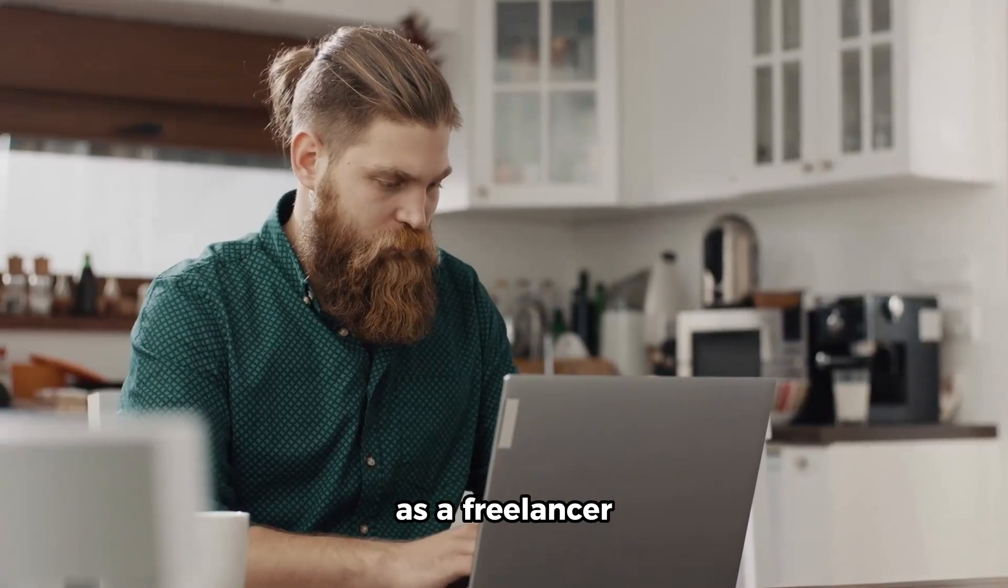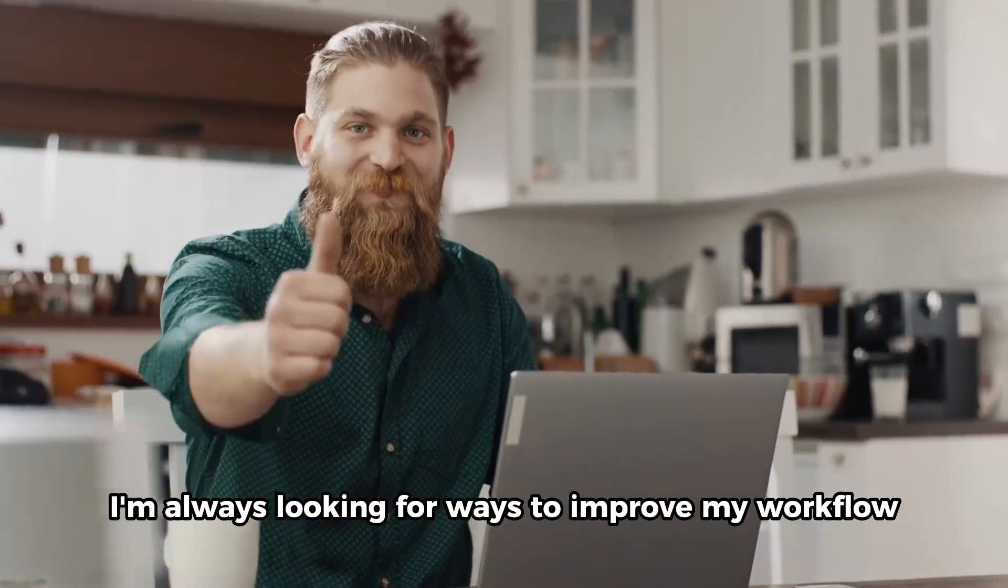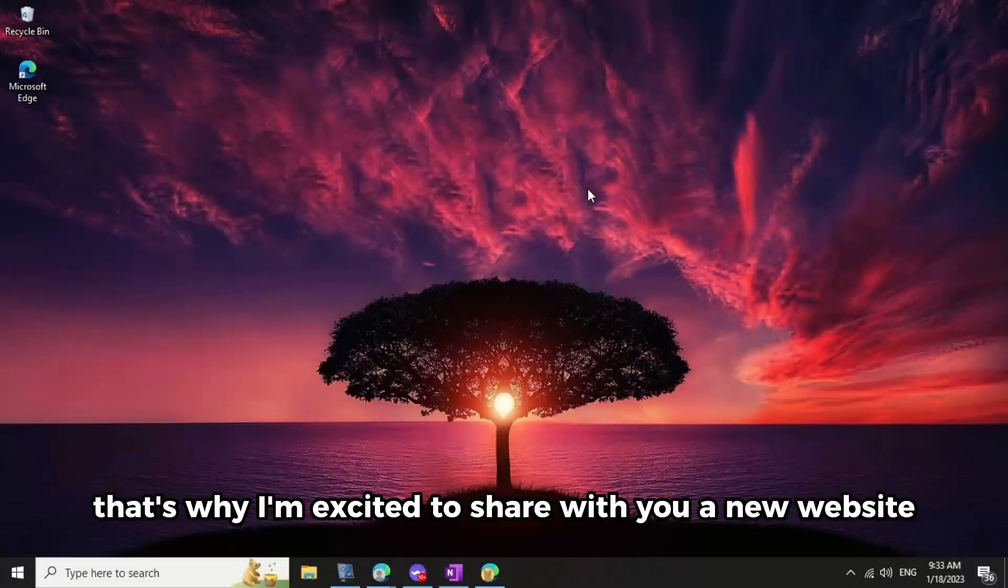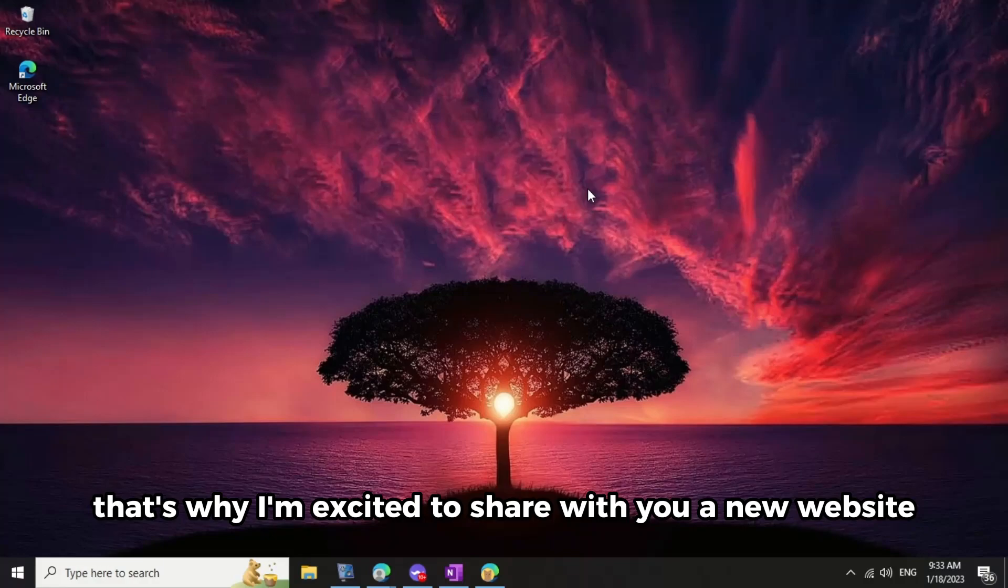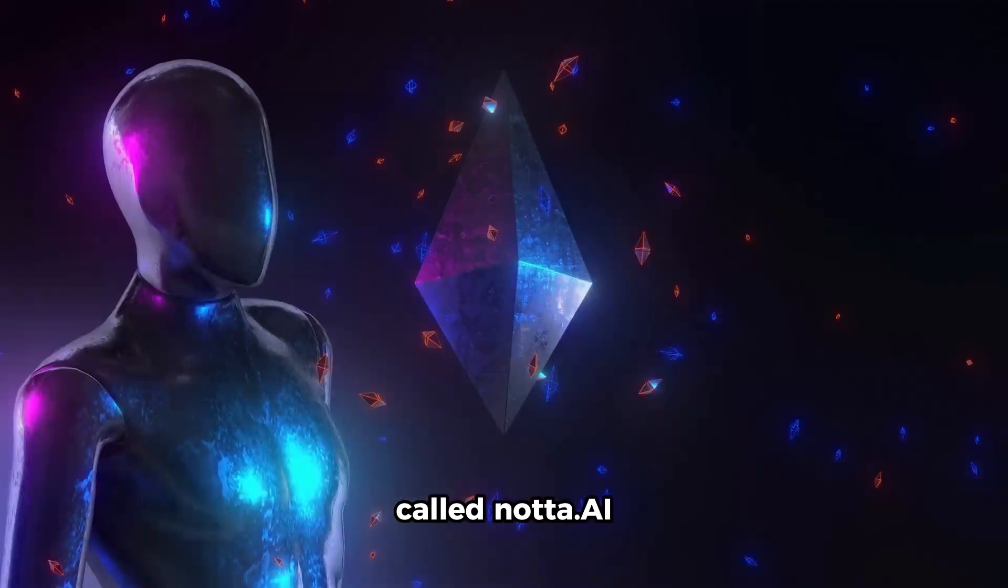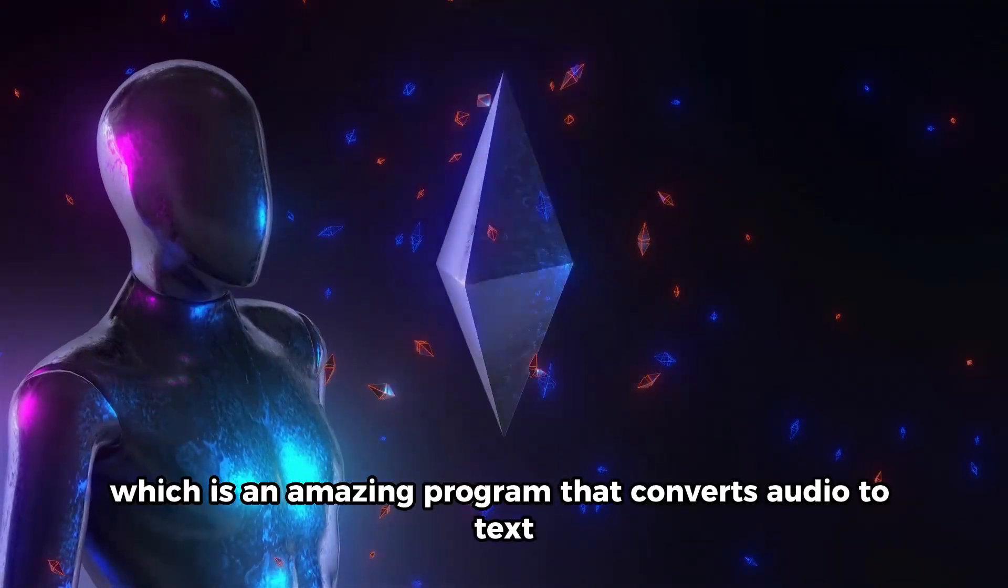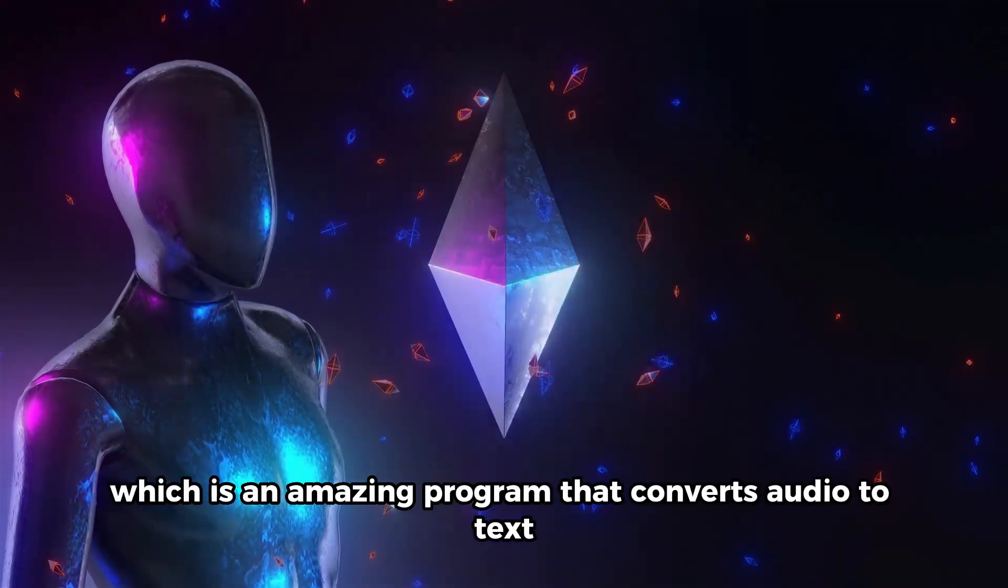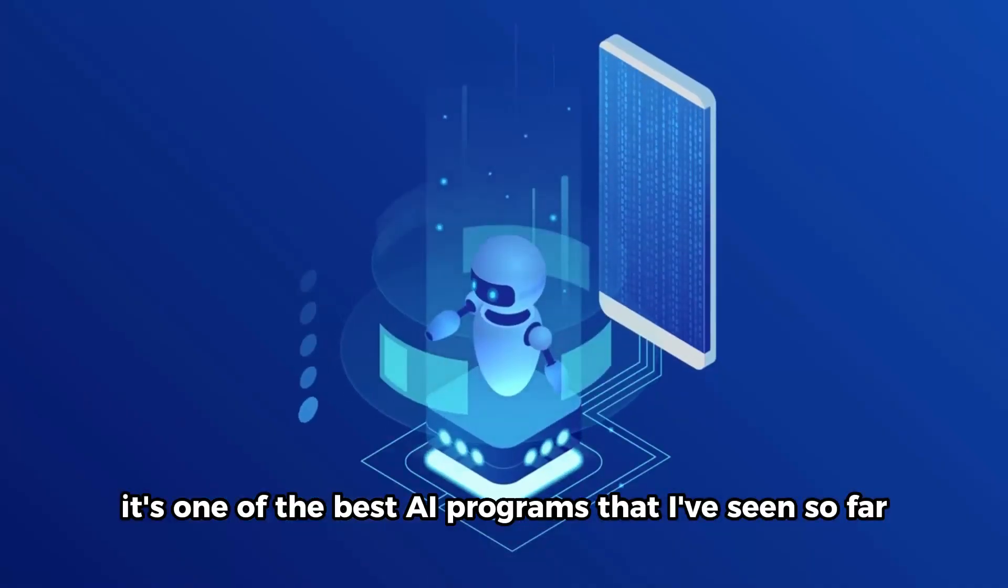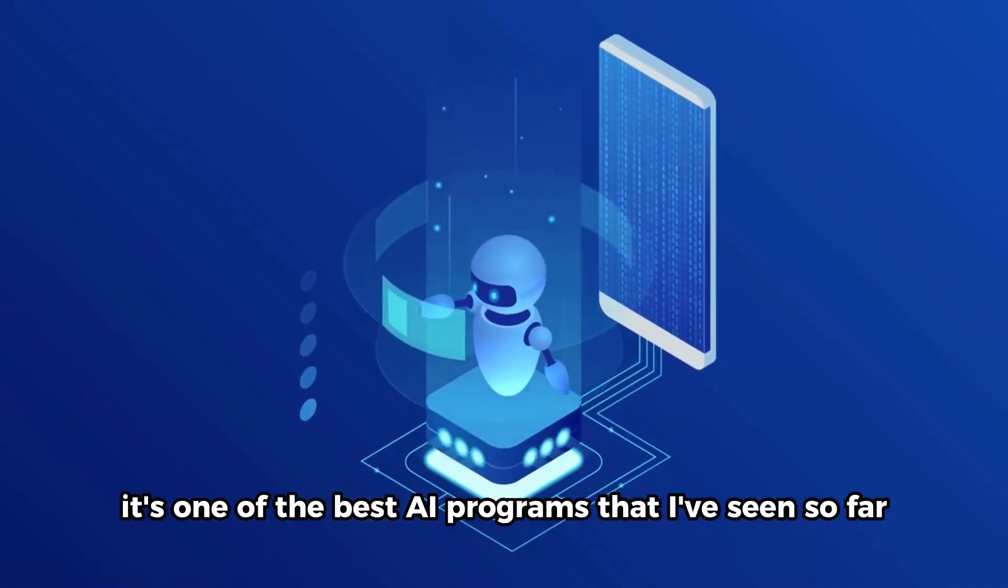As a freelancer, I'm always looking for ways to improve my workflow and save time. That's why I'm excited to share with you a new website called nada.ai, which is an amazing program that converts audio to text. It's one of the best AI programs that I've seen so far.